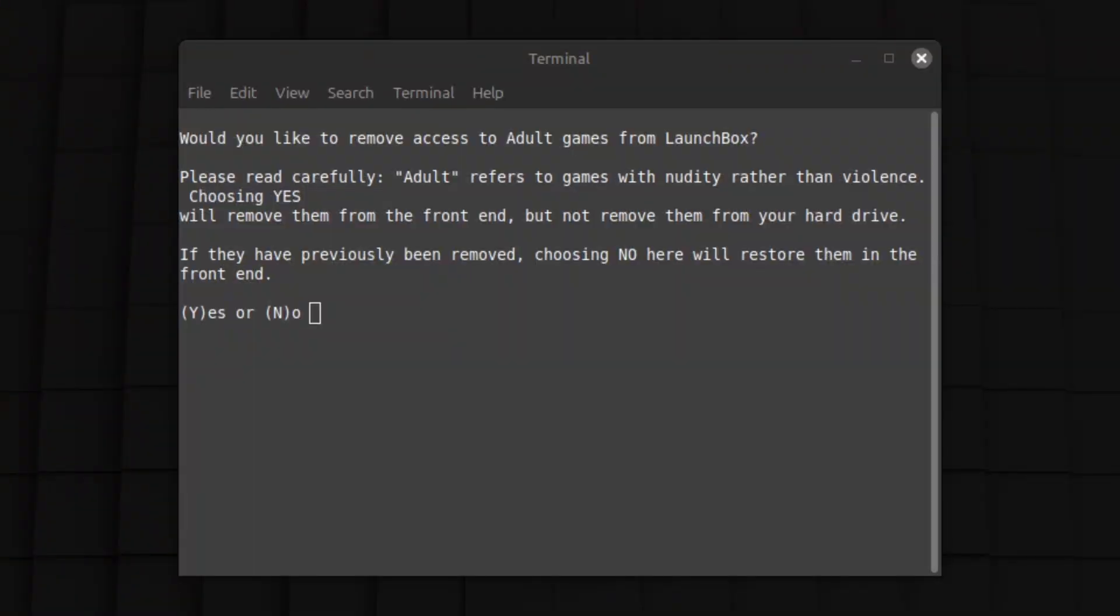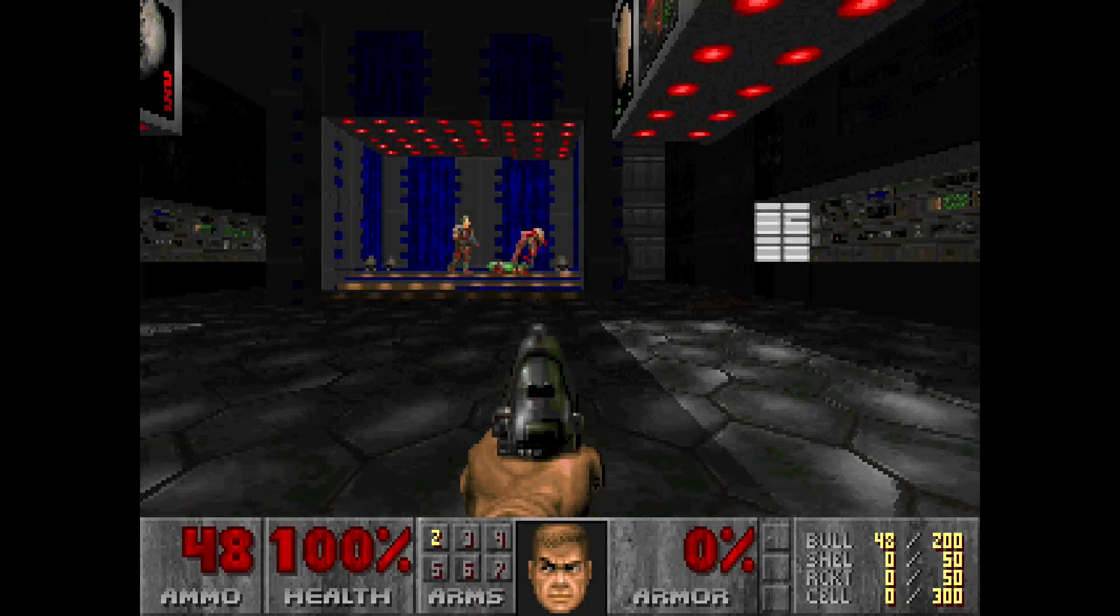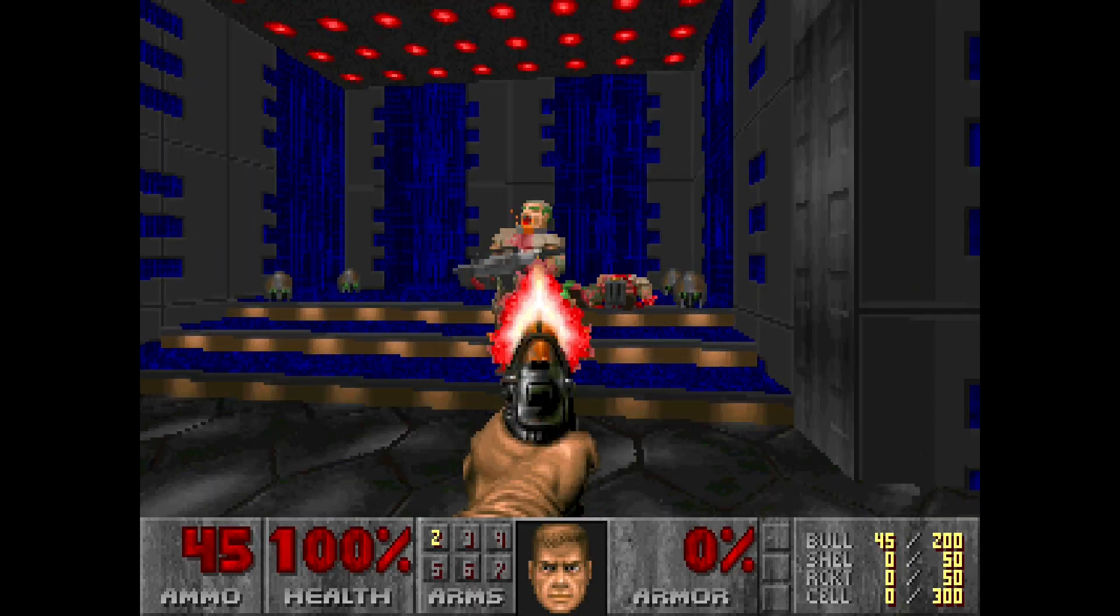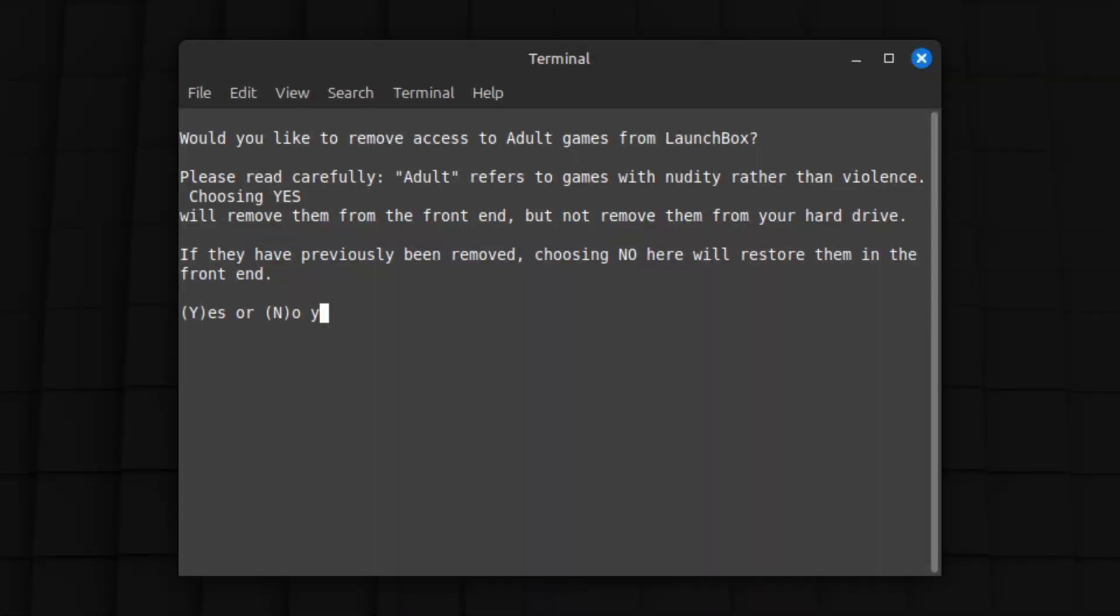Exodos also has the handy ability to remove adult games. This means titles with explicit material, but not violent titles. So if you're sharing this with friends and family and don't want them playing strip poker on your setup, this is a useful option.